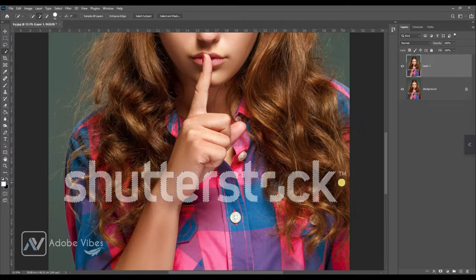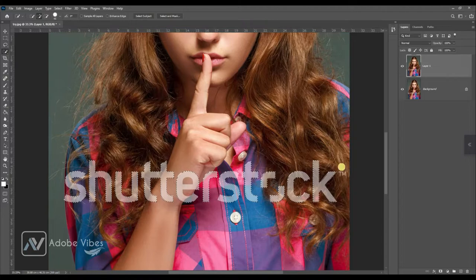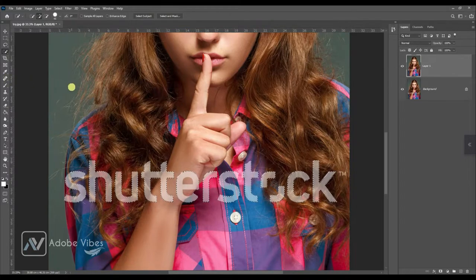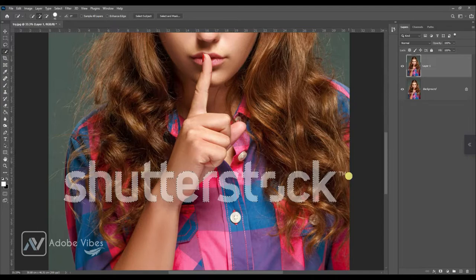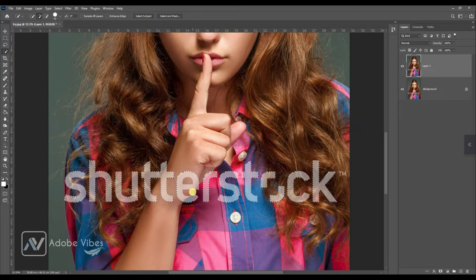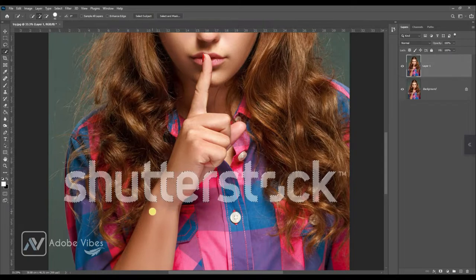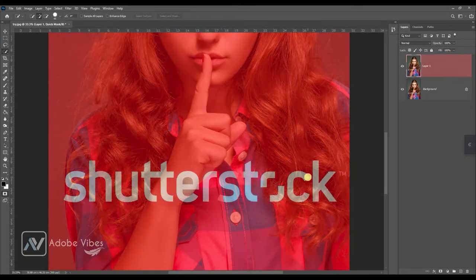We will remove this TM word later. First, remove this main watermark. Hit Q from the keyboard to check your selection.